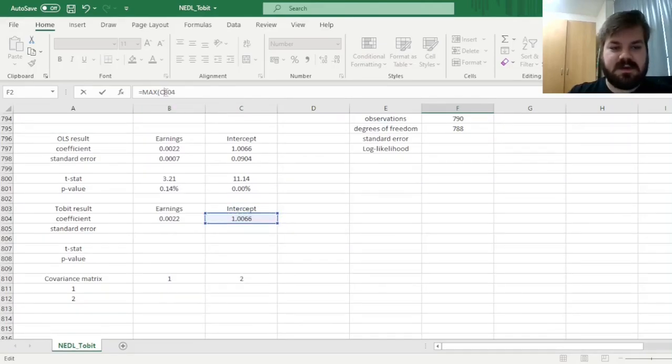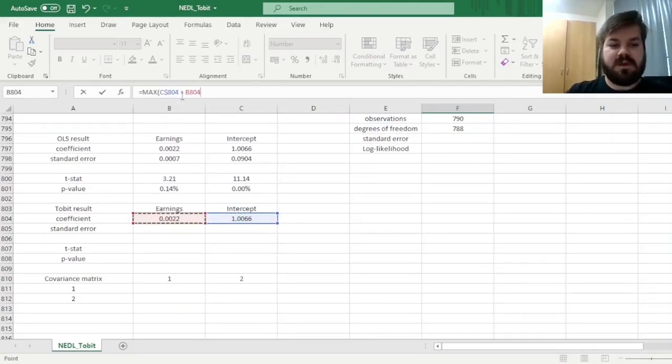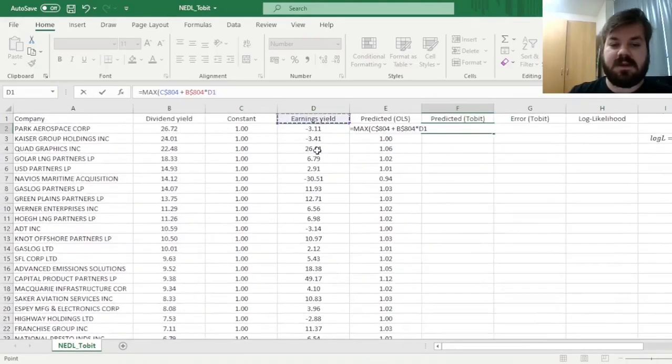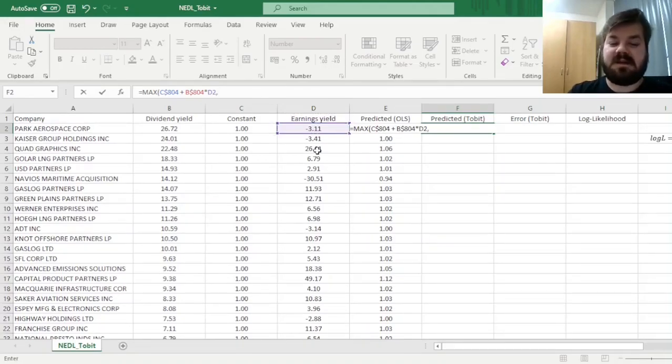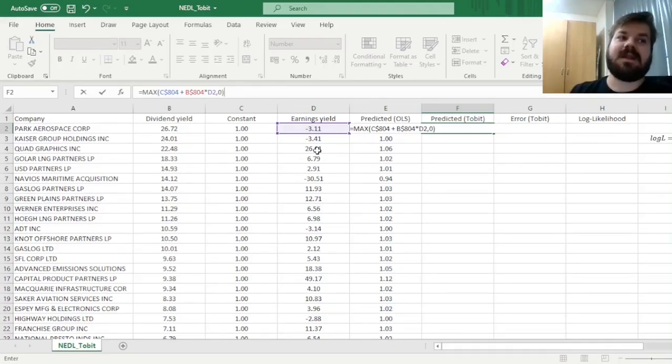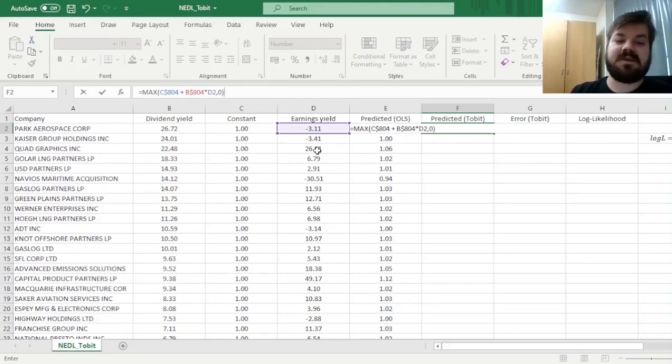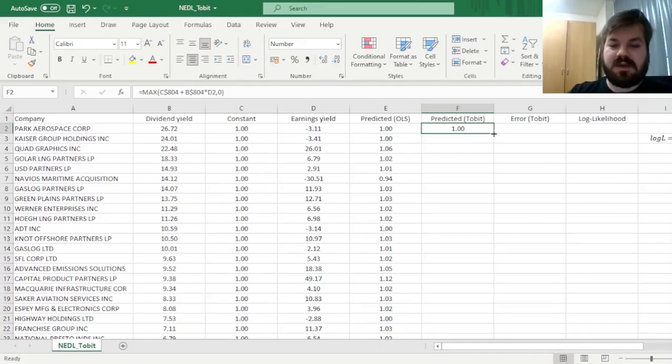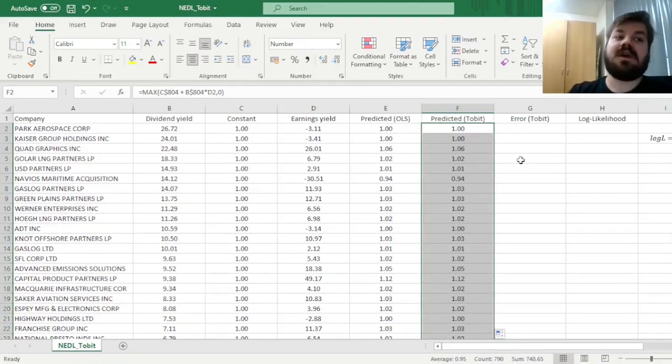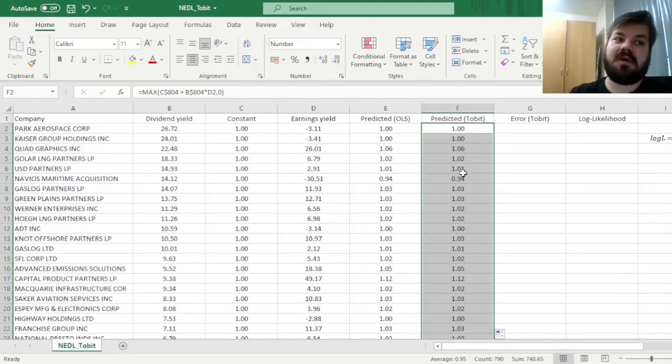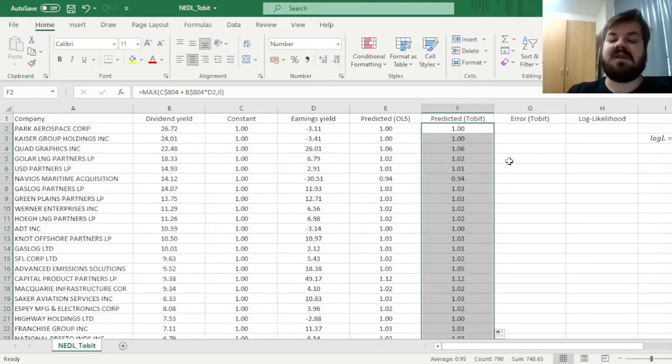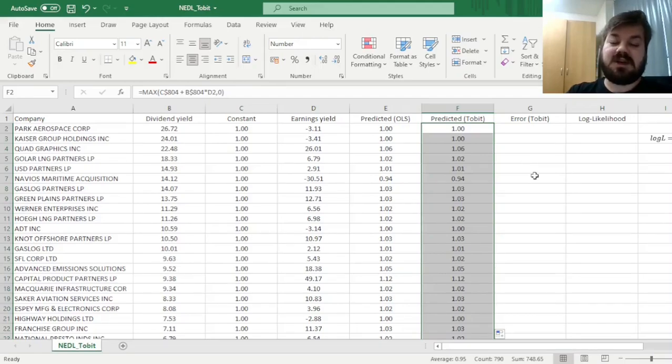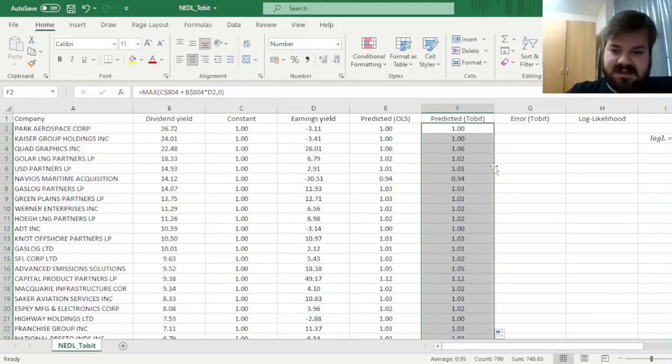We'll input not just the prediction, but the maximum of the prediction. So, intercept plus the earnings coefficient times the earnings yield over here, the maximum of this particular conventional prediction and zero. So we would truncate our prediction at the left, we'll truncate our prediction on the left by zero. And that's not the only truncation point that is possible. You can truncate your results from the left, or from the right, or both, and you can truncate it at different values. The logic of the Tobit estimation would not change.